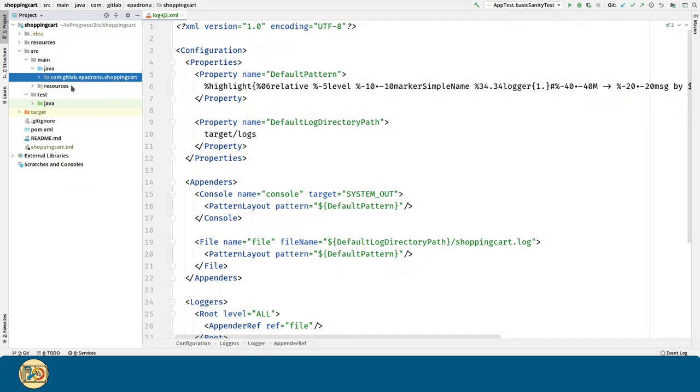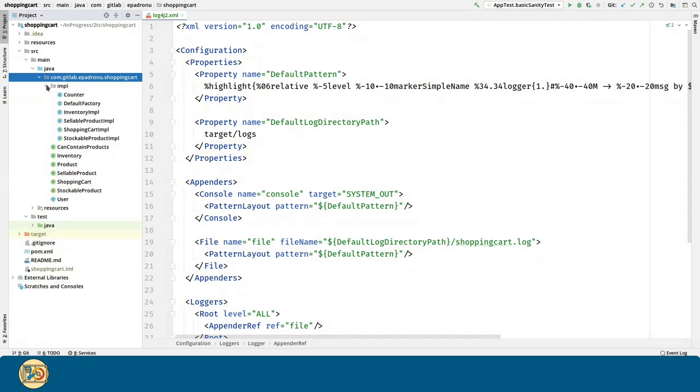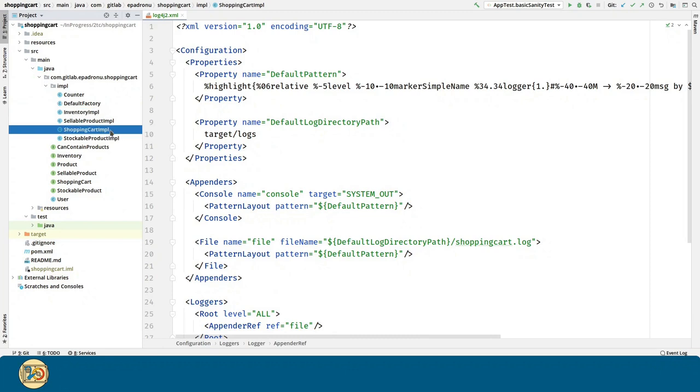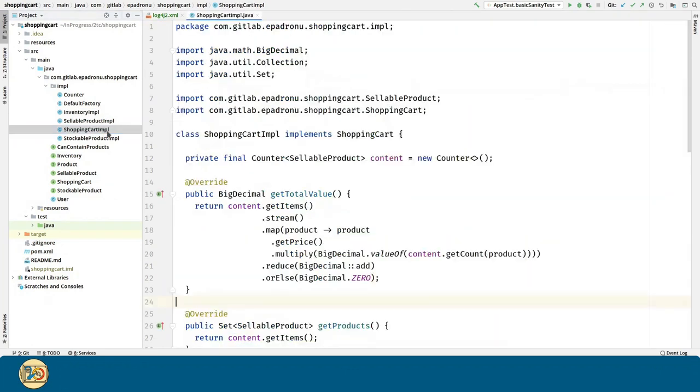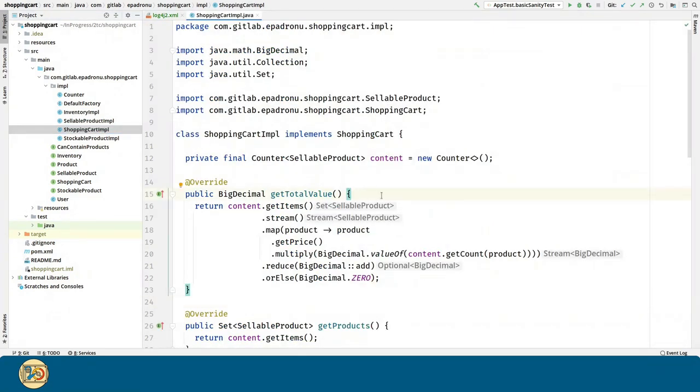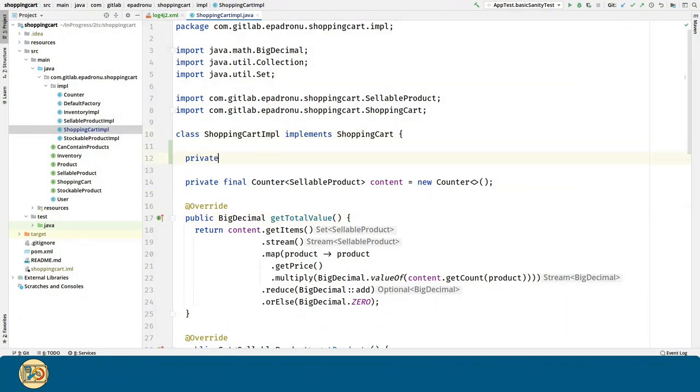Now we are going to introduce tracing to counter, inventory implementation, and shopping cart implementation. Basically, we are going to see when we enter a method and when we exit it.